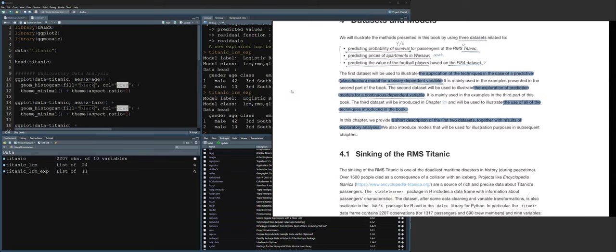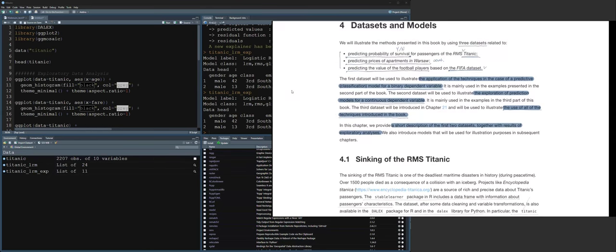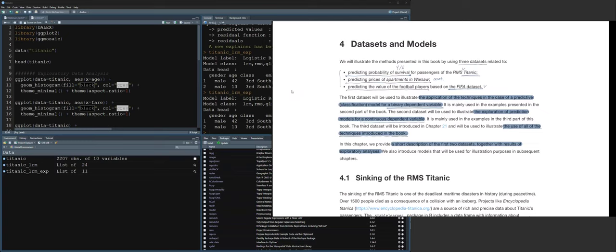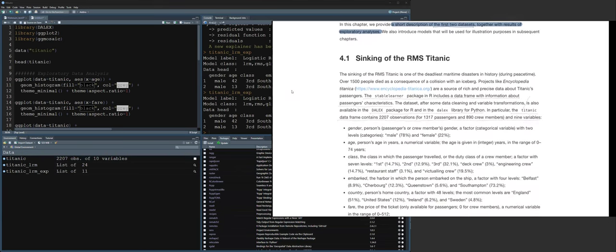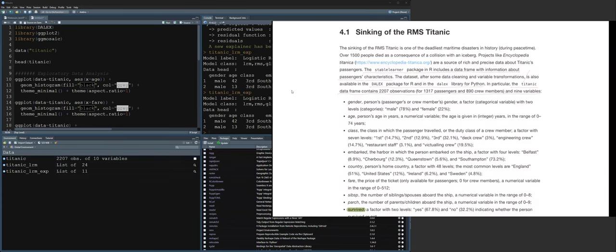Let's start with a short introduction of the first dataset, which is the Titanic. Section 4.1 explains about the Titanic accident. As we know, more than 1,500 people died as a consequence of the iceberg collision. Have you seen the movie called Titanic, acted by Leonardo DiCaprio and Kate Winslet? That movie actually explains what happened with the Titanic.